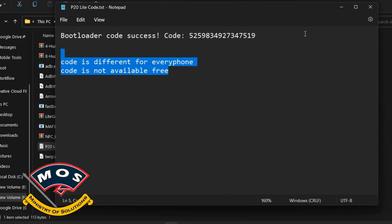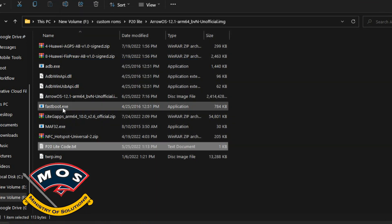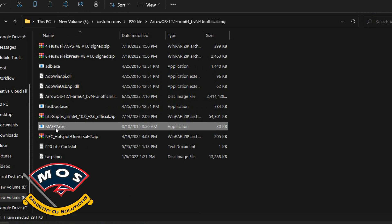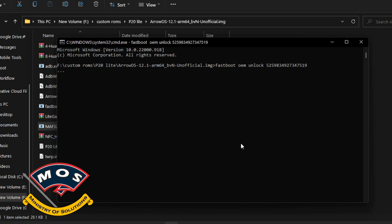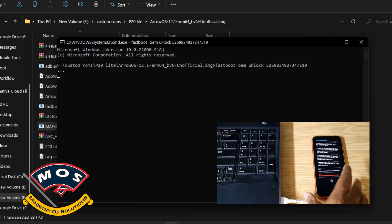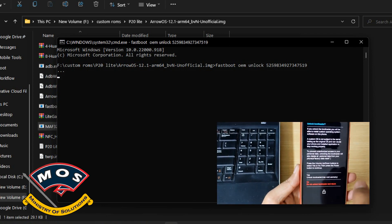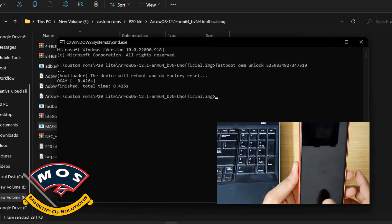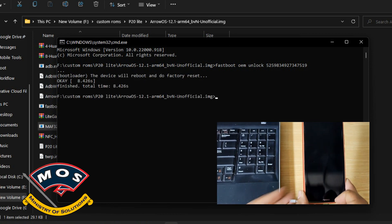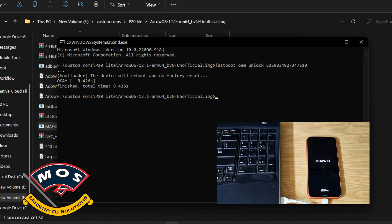I have copied the code. We will open the minimal ADB interface and type the command: fastboot oem unlock, then paste the code and press Enter. When you press Enter, a warning screen will appear on the phone where you need to use the volume up key to select yes, then press the power button to confirm. Your bootloader will be unlocked.